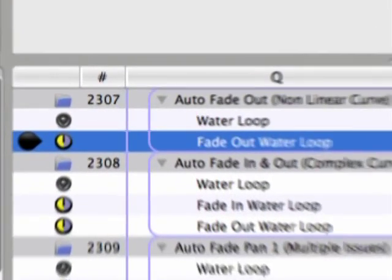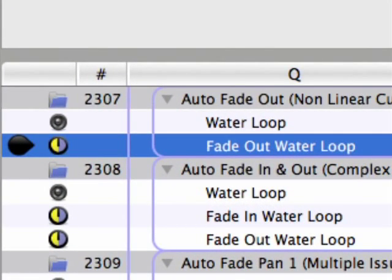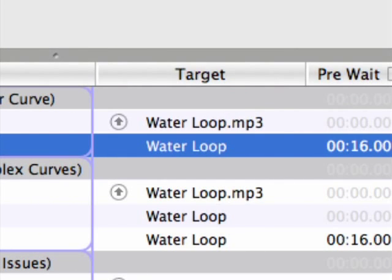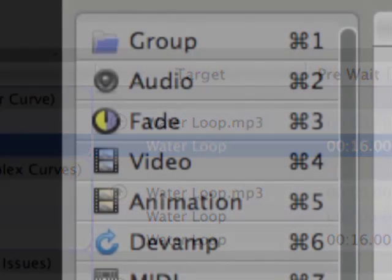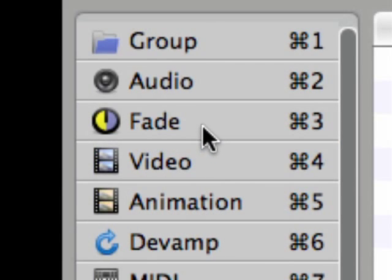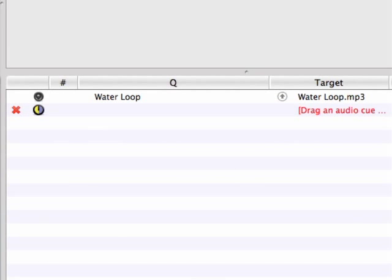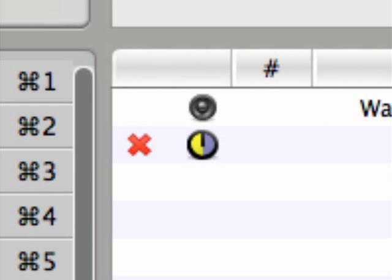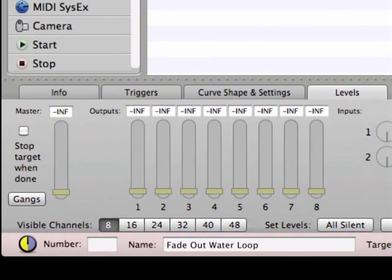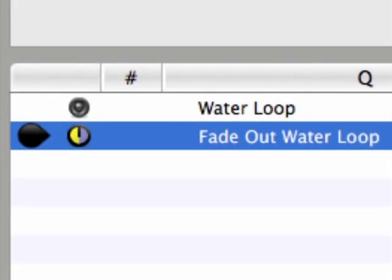Taking a closer look at the parameters of the fade cue, much like an audio cue requires a target audio file, a fade cue requires a target audio, video, or group cue in order to function. When you drop a new fade cue into a cue list, it will have a red X next to it until a target cue has been assigned and a level adjustment has been made. The red X is QLab's standard way of telling you there's a problem — either the fade cue doesn't have a target to act upon, or it isn't making any adjustments to its target cue.